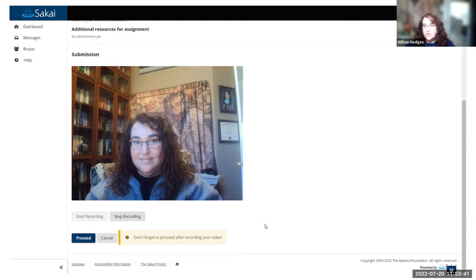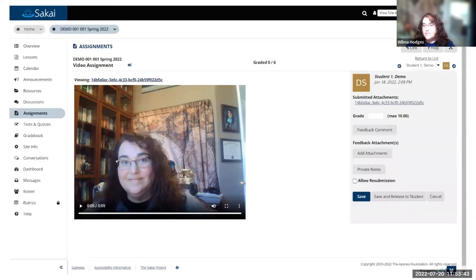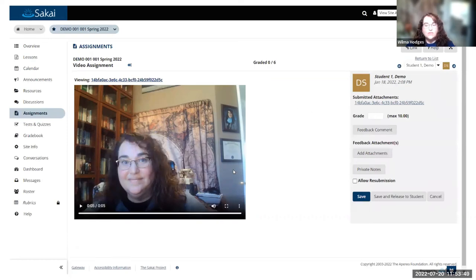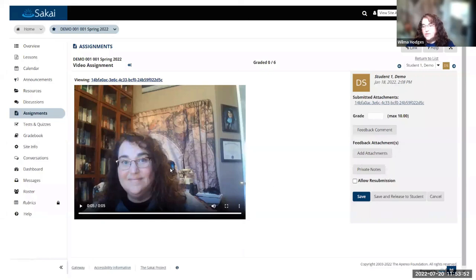As the instructor, when you go into grade, it shows up in the grading area where you would preview a file. That's where the video shows up, so you can quickly play and score them. You can attach a rubric and all that good stuff.